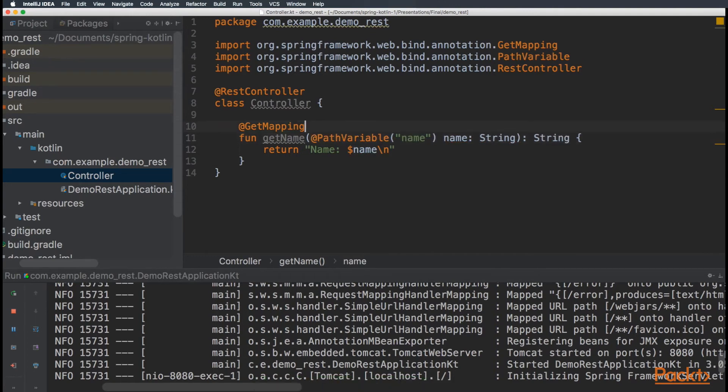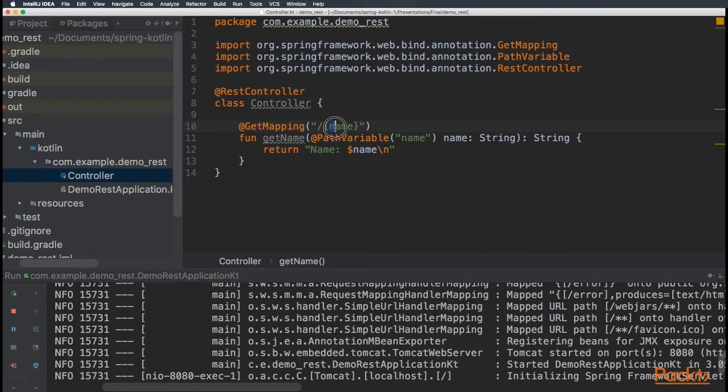And on the get mapping, we are going to specify that this request sends the name after the root. Perfect. So, this name is going to be mapped to this path variable. And this path variable is assigned to the variable name, and we're using it here.